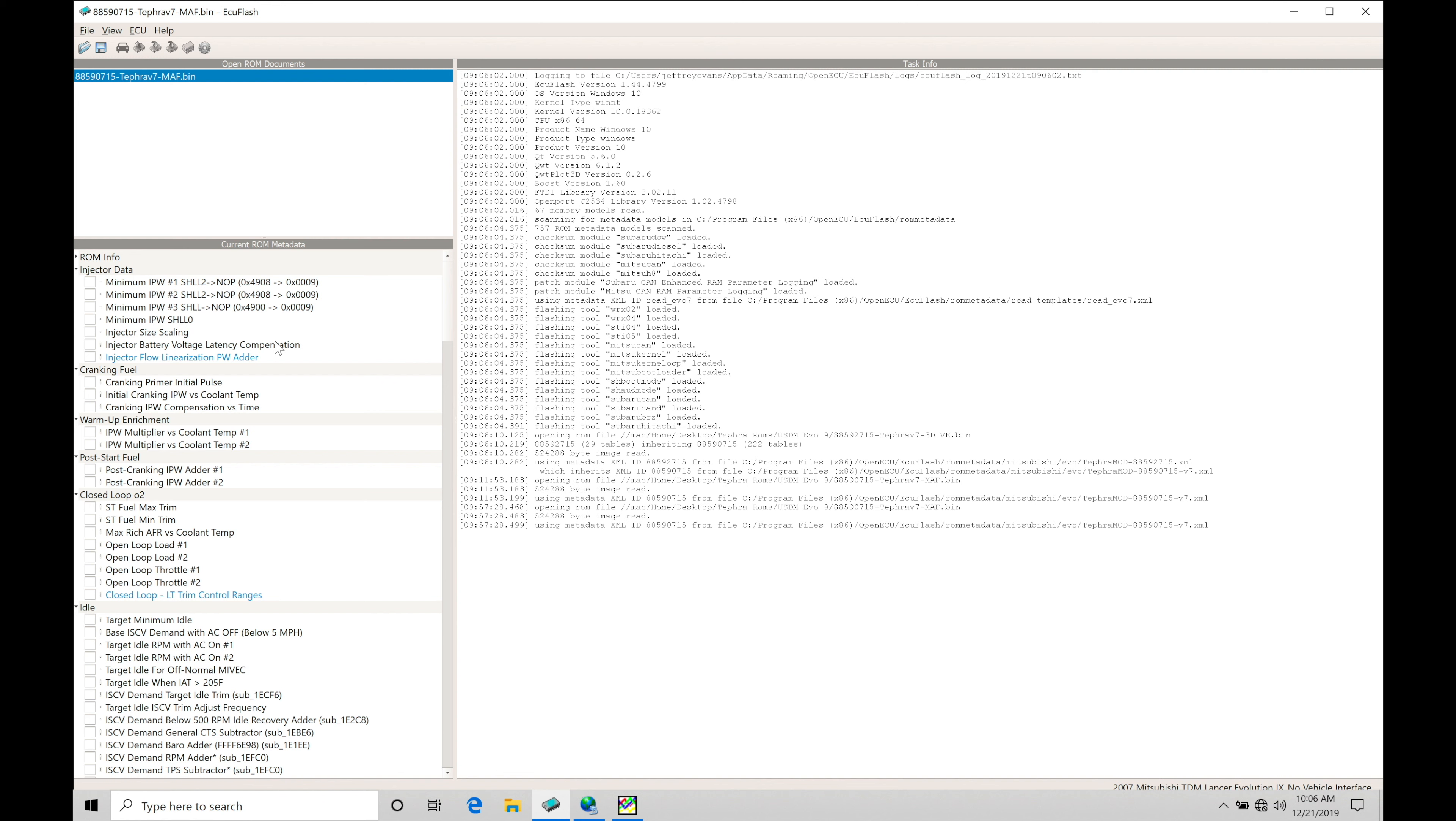It's going to allow us to dynamically adjust the overlap as the engine's running and we can do it based on engine RPM and engine load. So it's going to be a huge advantage for dialing our engine in and getting more efficiency out of the engine.